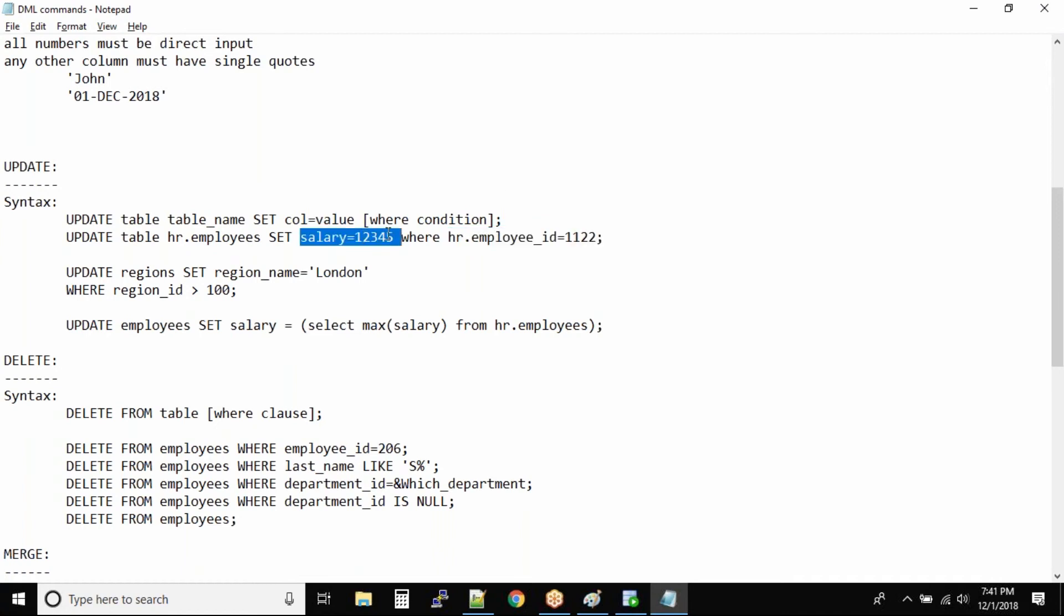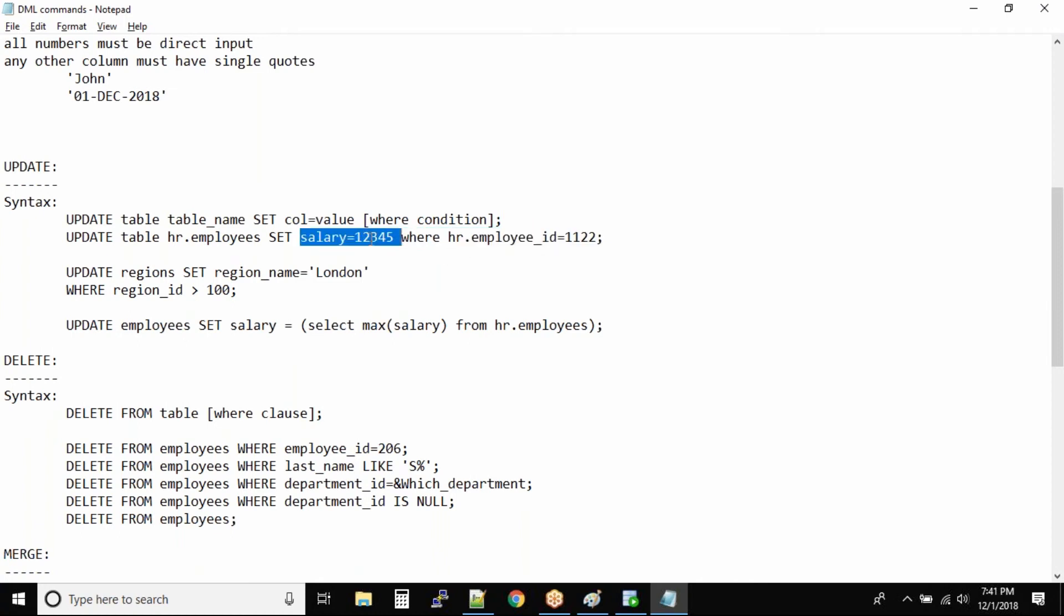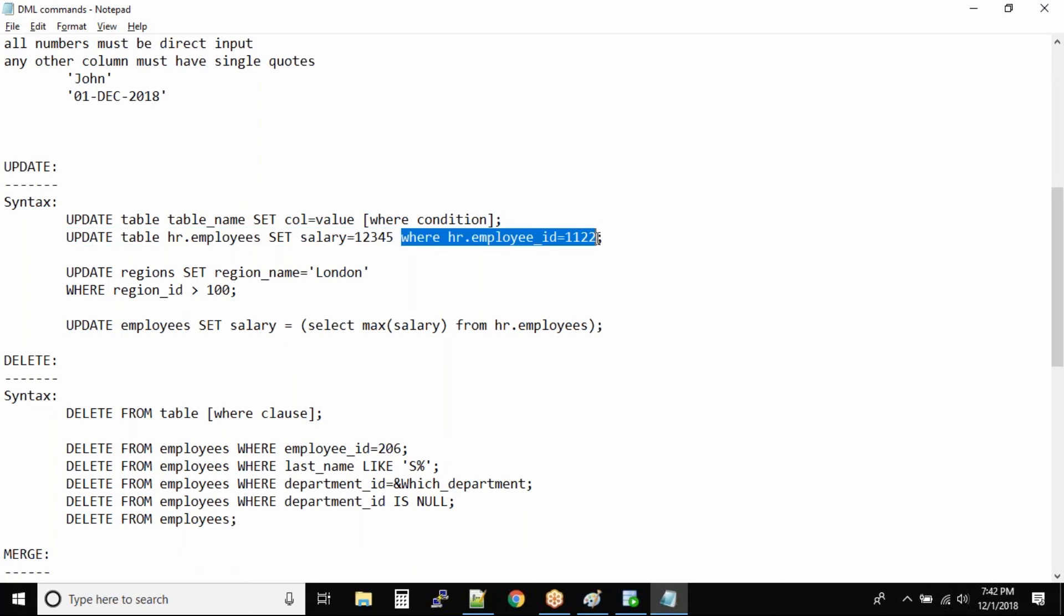Be careful guys, if you do not specify the WHERE clause in an UPDATE statement, all the employees will have the updated salary of the new salary that you specify. All the employee salaries will be updated to this value. So in UPDATE statements make sure you always use a WHERE clause, otherwise it will be a problem. It will update your entire table.